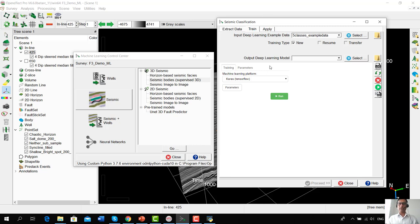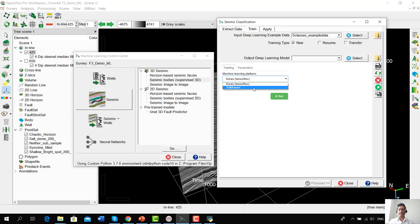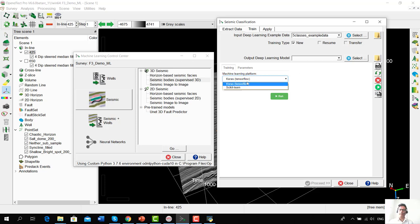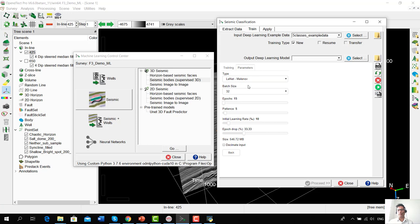The extraction of the cubelet example data is finished and we can now go into the Training tab. In the training tab, we see that we can use two different machine learning platforms. The first is Keras TensorFlow, primarily used for deep learning. The second is scikit-learn, which is mainly used for classical machine learning — for example, random forest, linear regression, support vector machines, etc. We are going to use the Keras TensorFlow deep learning platform and have a look at the parameters. We are using a LeNet type of deep convolutional neural network architecture.